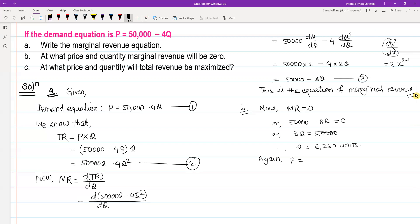Substituting Q = 6,250 back into the demand equation: P = 50,000 minus 4 times 6,250 = 50,000 minus 25,000 = 25,000. So the price is 25,000.